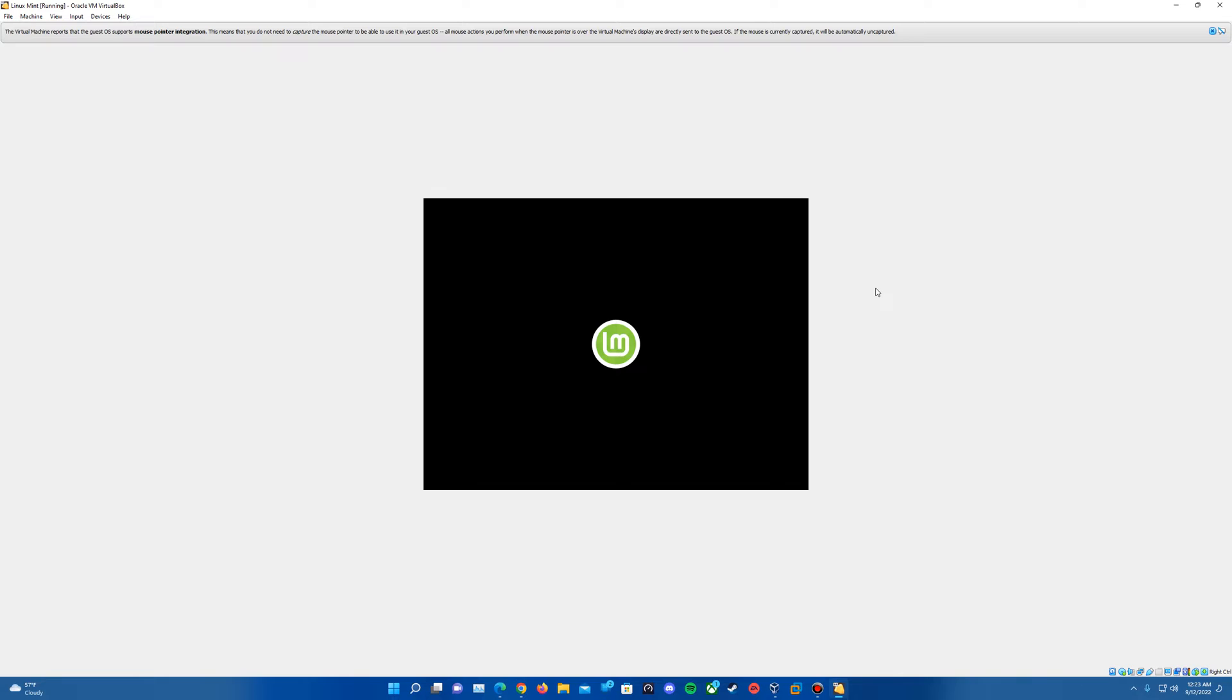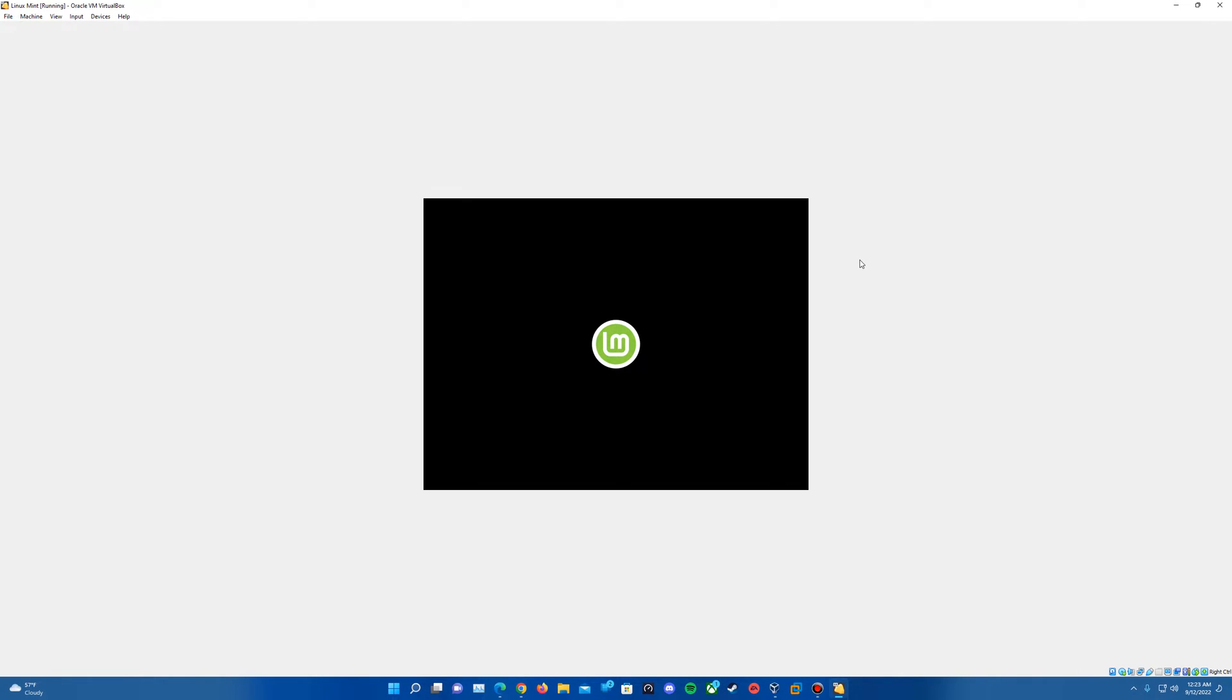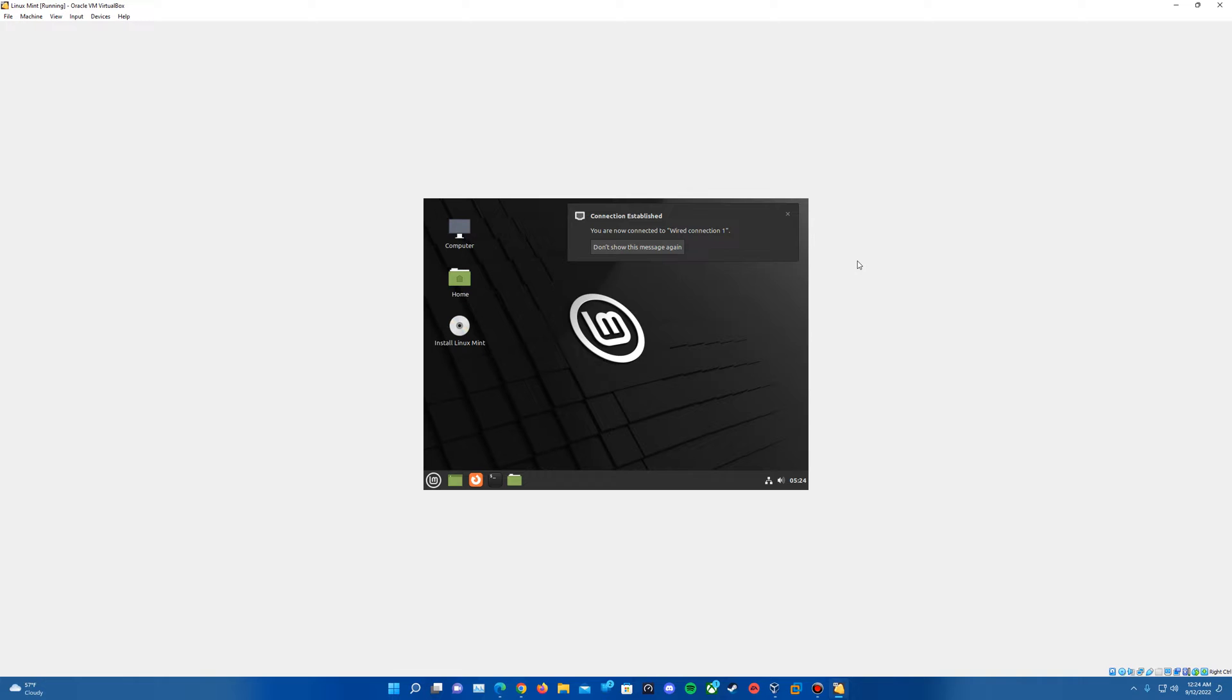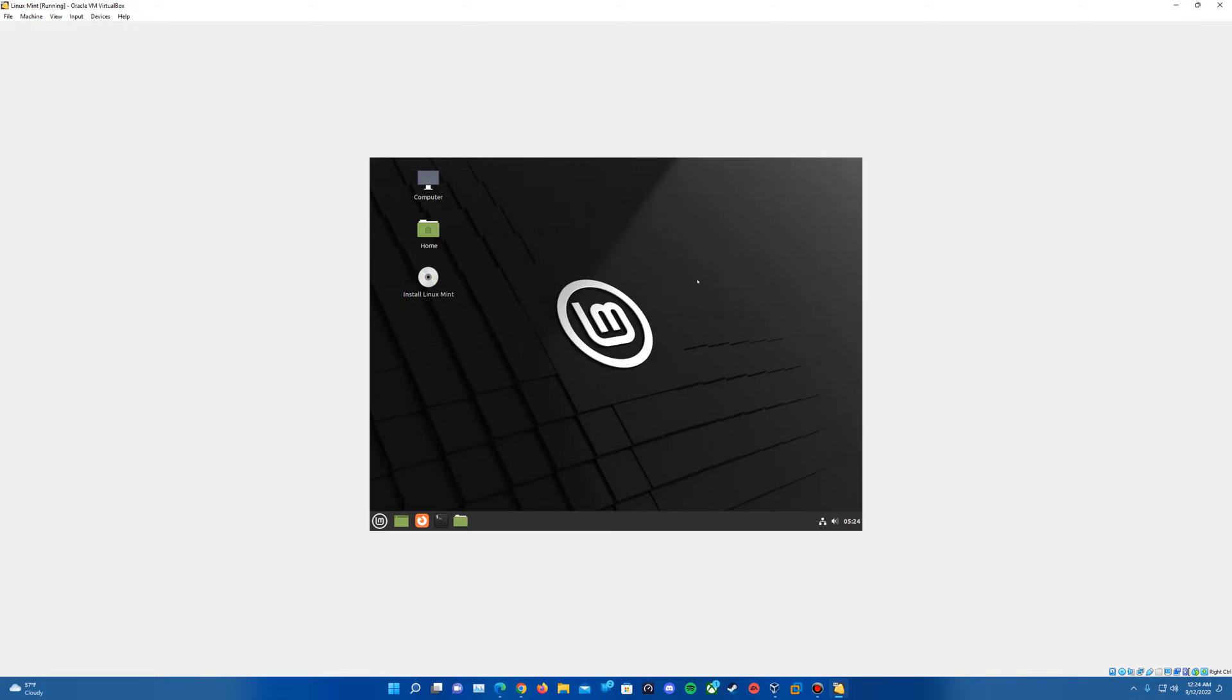And it will start up into the operating system. It should play the startup sound actually. There is a startup sound with this. And there you go. It did play through there. So it loads up into the operating system here.